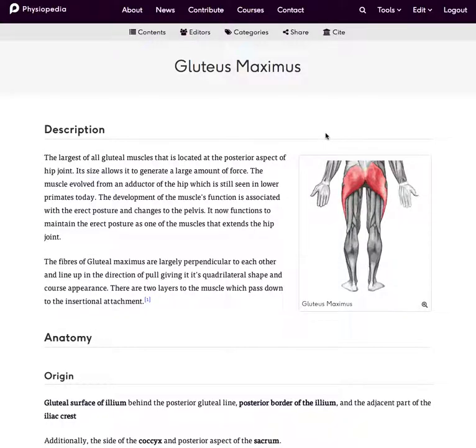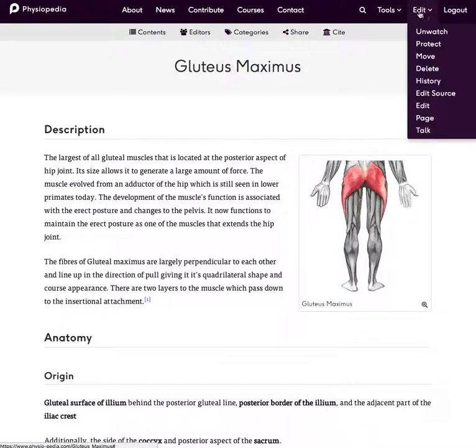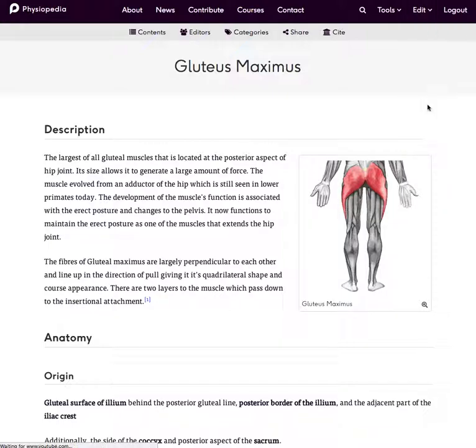If you'd like to edit an image on Physiopedia, it's really quite simple to do. So I'm going to make some edits to this image. All I need to do, first of all, we need to be in editing mode.